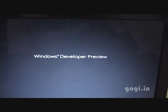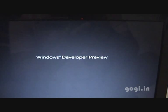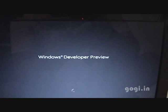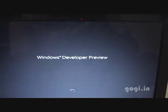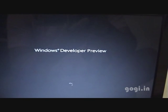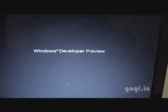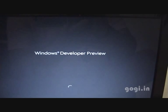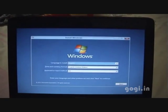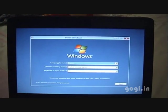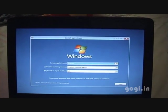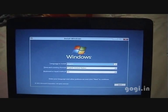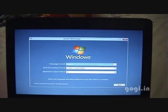I have started the installation process and you can see Windows Developer Preview installing. The installation process is pretty much the same.